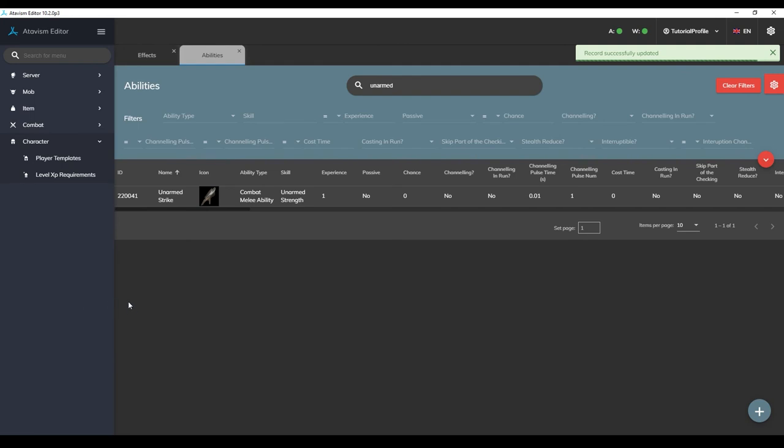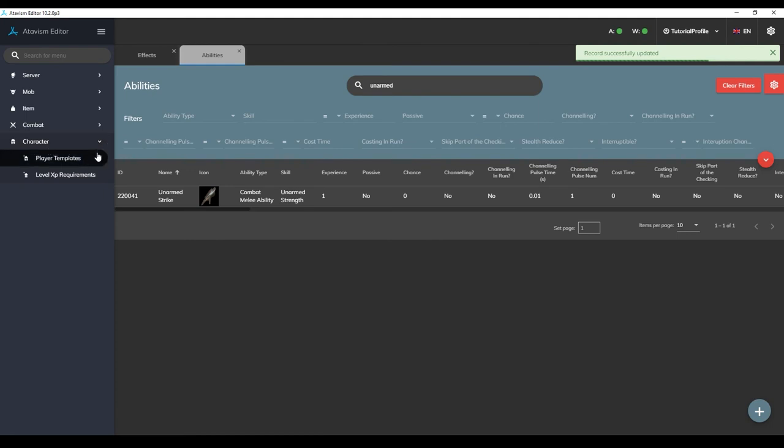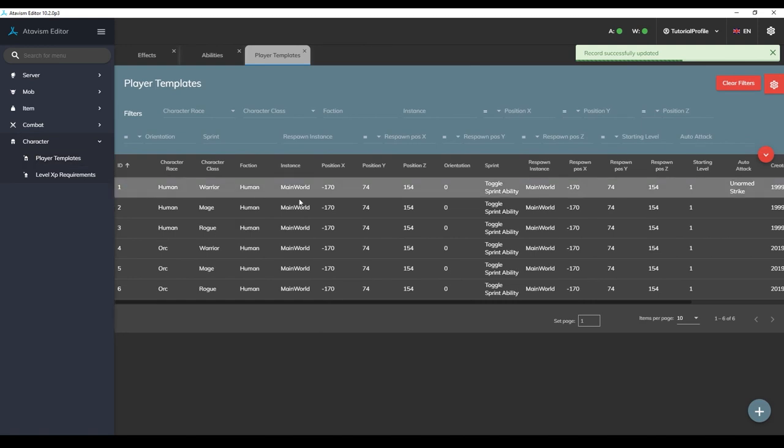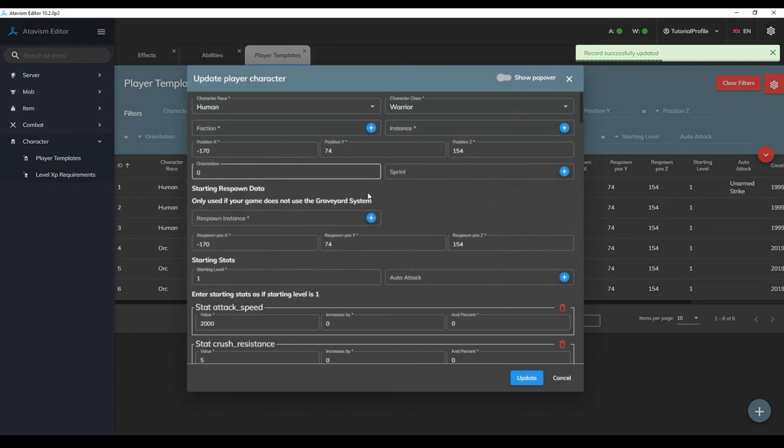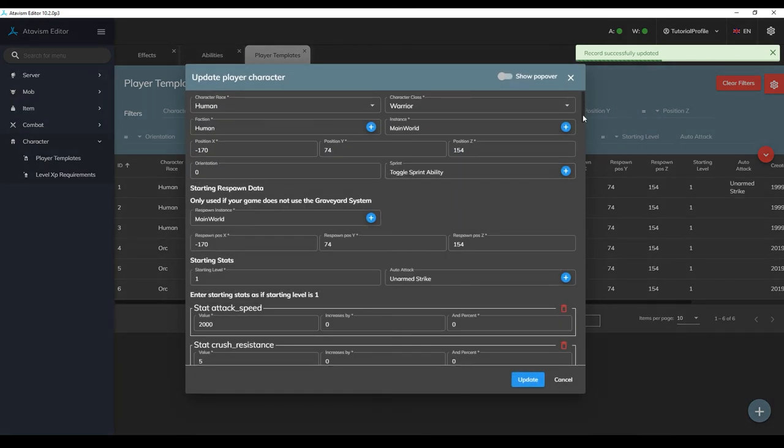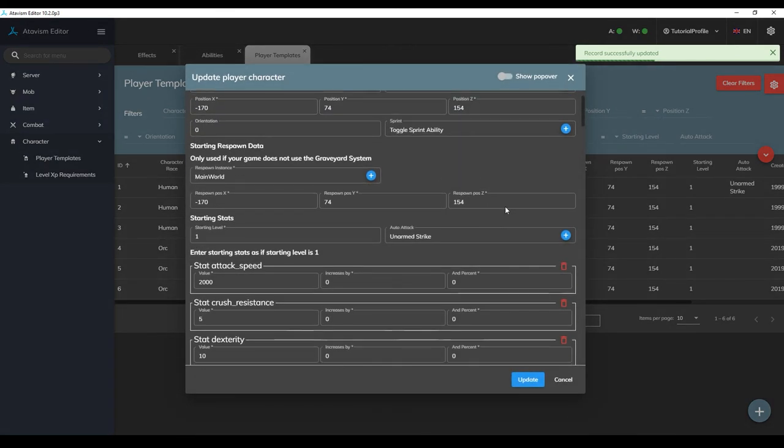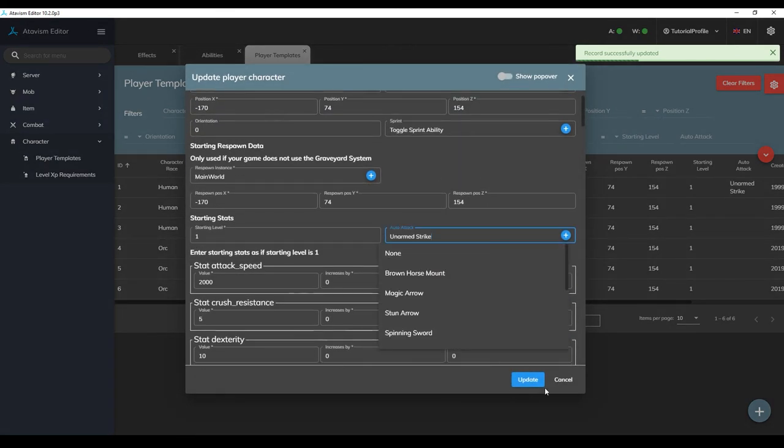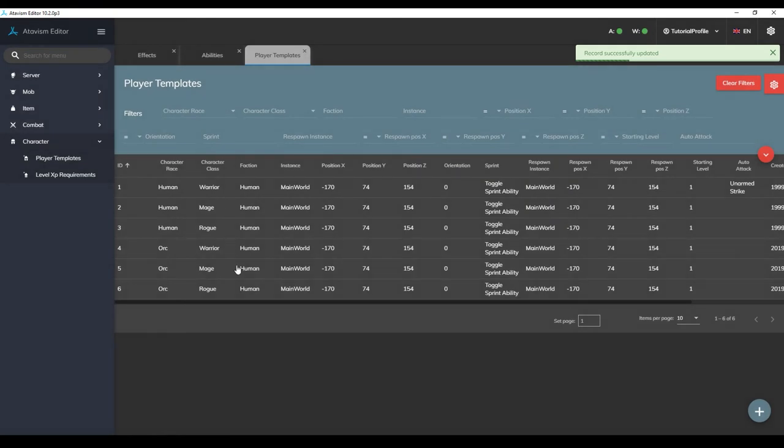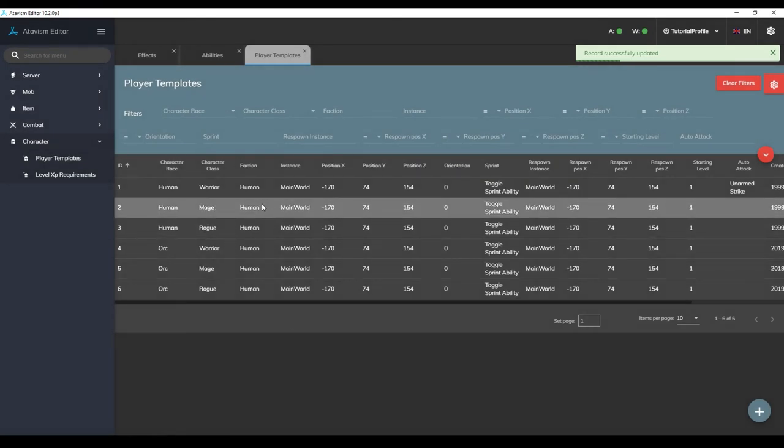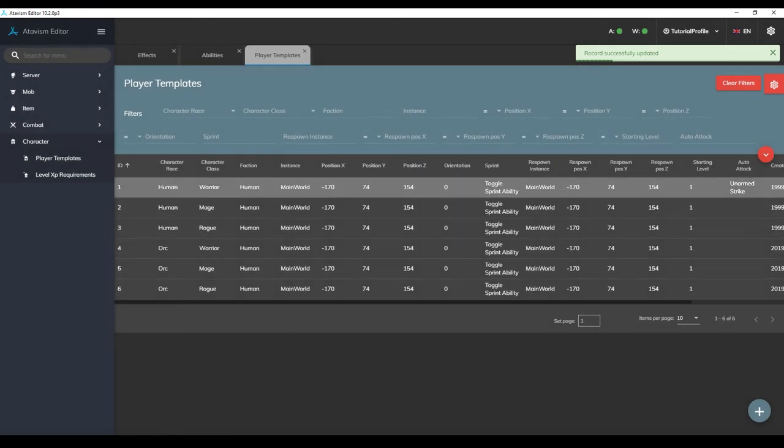Now just to be sure make sure you have this ability set as your player character warrior classes default auto attack ability. You can double check that this is set by going to the character tab on the left side then double clicking on human warrior and then check to see that the auto attack parameter is set to unarmed strike. What this means is from now on anytime we auto attack and we have no weapon equipped we're going to be using this punching ability to deal damage.